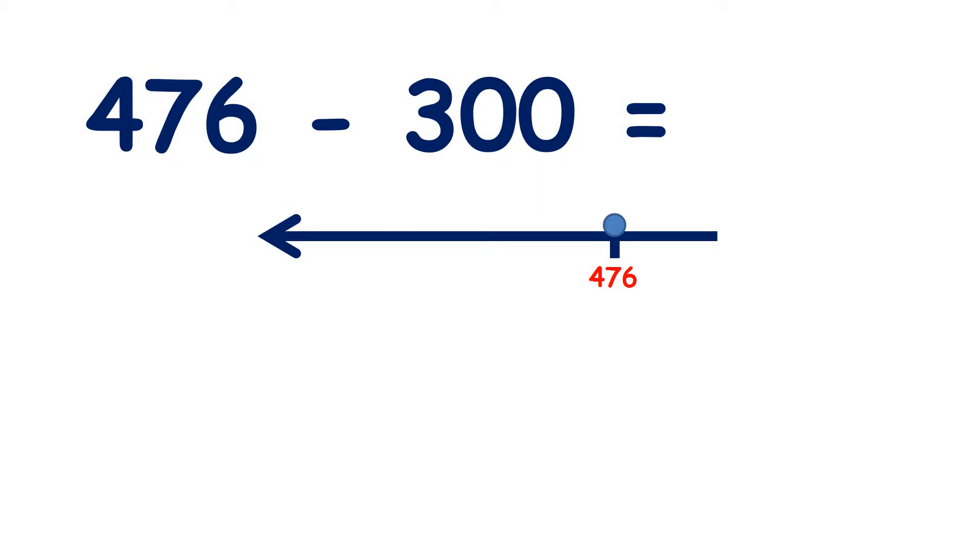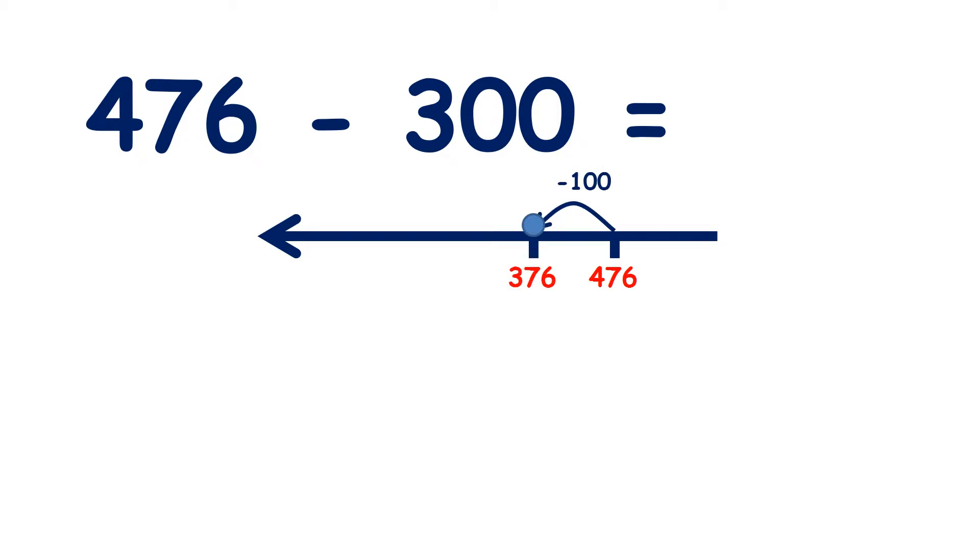We have 476 minus 300, so if we count back 300 from 476, we get 376